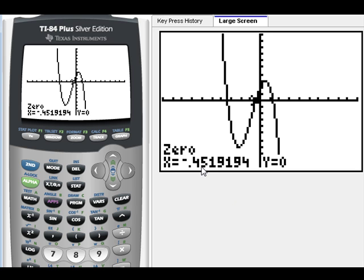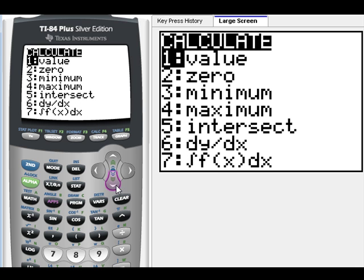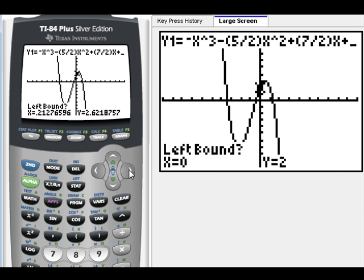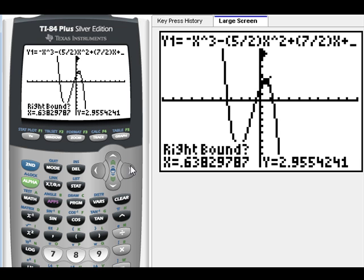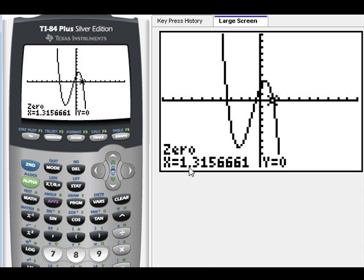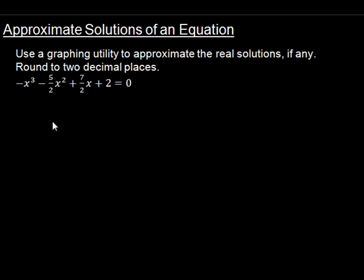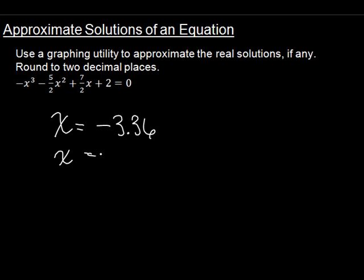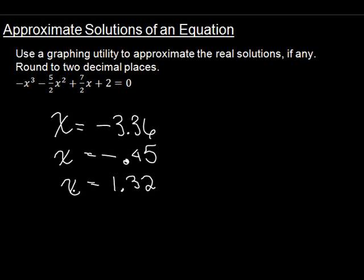We're going to find the next one — do exactly the same thing. Left bound Enter, right bound Enter, and Enter again. Our next zero is at negative 0.45. Finally, let's do the last one. We go over a little bit for our left bound Enter, right bound Enter, and Enter again. Our final zero is at 1.32. Remember, we have to round to two decimal places. So what we found was x equals negative 3.36, x equals negative 0.45, and x equals 1.32. These are our solutions to this equation.